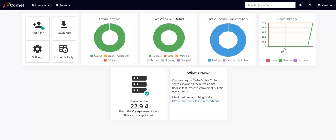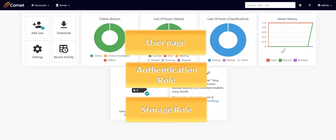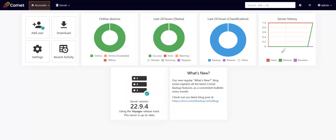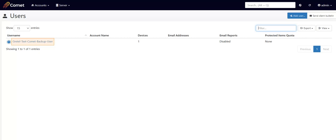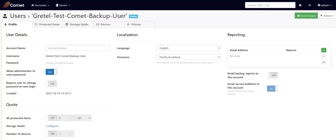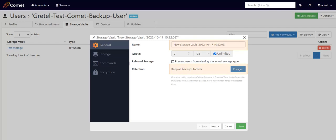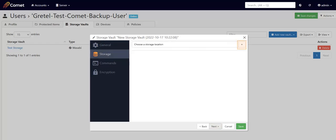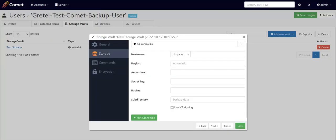In the self-hosted server, there are several places where you can configure storage — in the user page, or in the authentication role or storage role, which are both under Settings. First, let's configure storage in the user page. Go to Accounts and then Users and choose the user whose device you want to back up to your new storage location. Click on Storage Vaults and then Add New Vault. Choose Custom as we did earlier in the client software. You'll be able to rename and set retention policies for this vault. Follow the prompts until you get to Choose a storage location and then click on the plus sign here. Choose the storage location that you want to configure and click on Save. Then plug in the values that are required to complete the configuration.